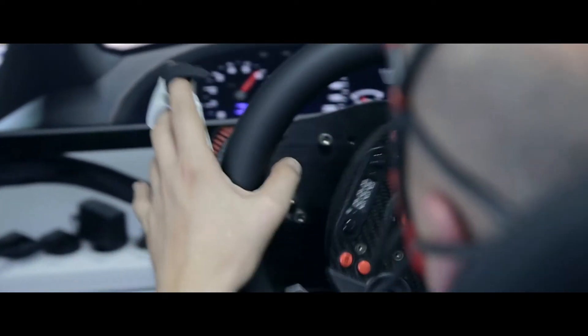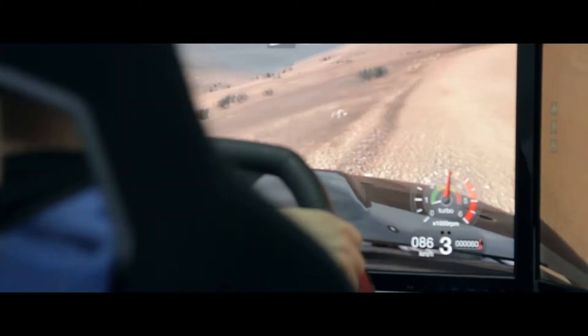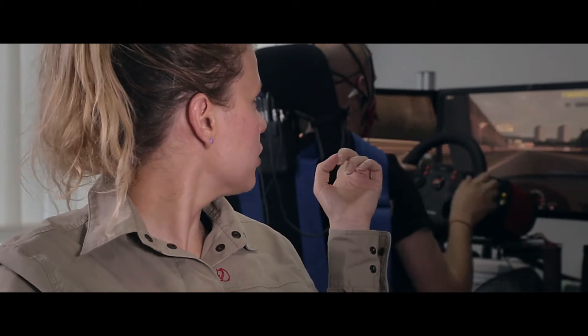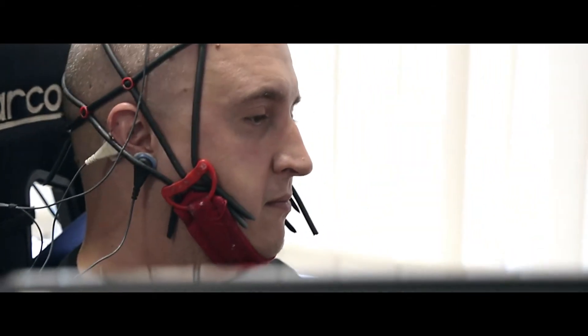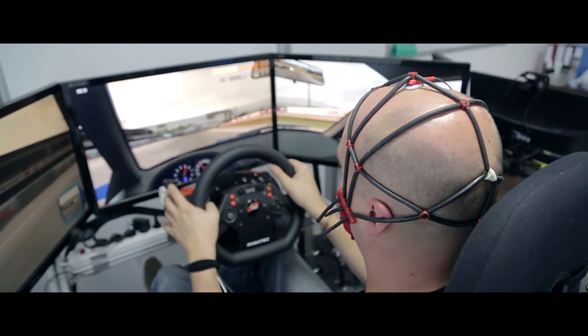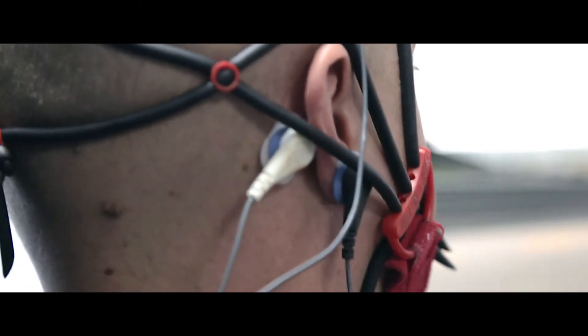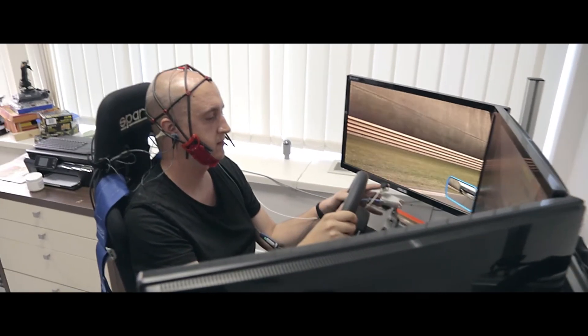We attach a galvanic skin response sensor to other fingers, and we also attach a temperature sensor that measures relaxation of the muscles. We also attach a sensor for breathing around the waist, and as you can see, our driver has a cap on his head with EEG sensors underneath that measure brain activity.